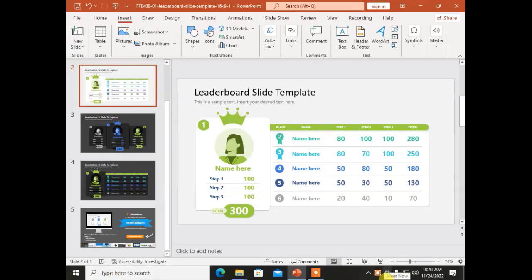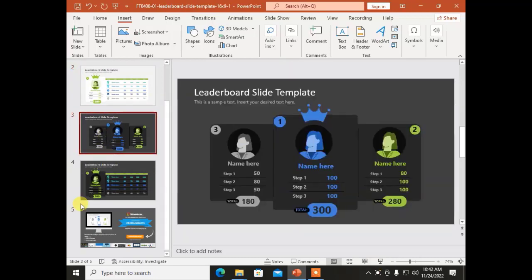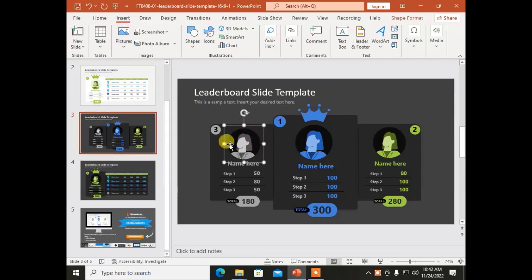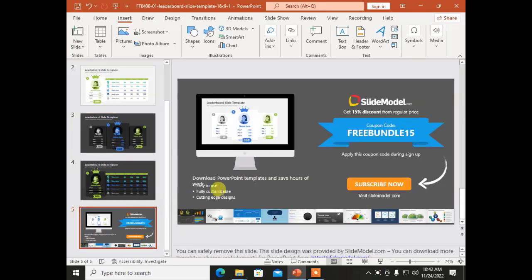Today we are going to discuss the Insert menu in Microsoft PowerPoint. As you can see the slides in front of you, these slides contain figures, diagrams, and icon type of data. This data is inserted into the slides with the help of the Insert menu. For example, this is an icon. The Insert menu contains different types of commands. Let's see them one by one.